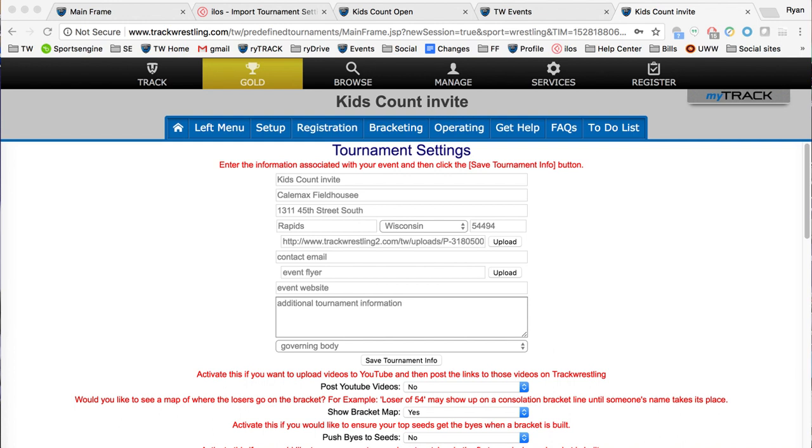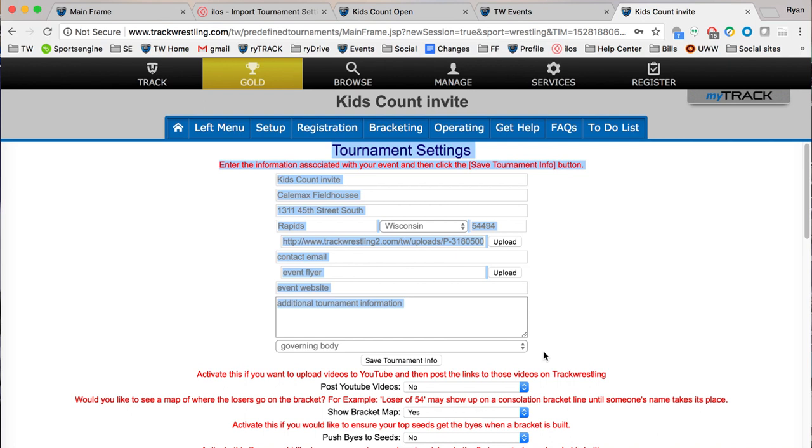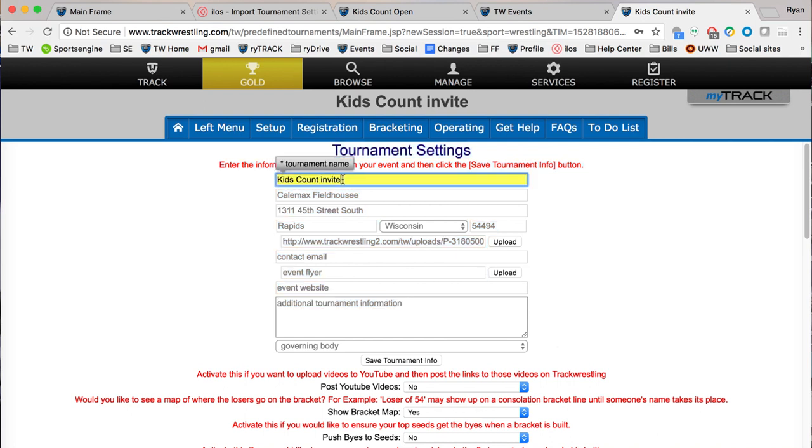The first area I want to cover today is the tournament information box. If you ever need to change the name of your event, you're able to just click right in here and change it however you need to. For the sake of this video I'm going to add a few exclamation marks.